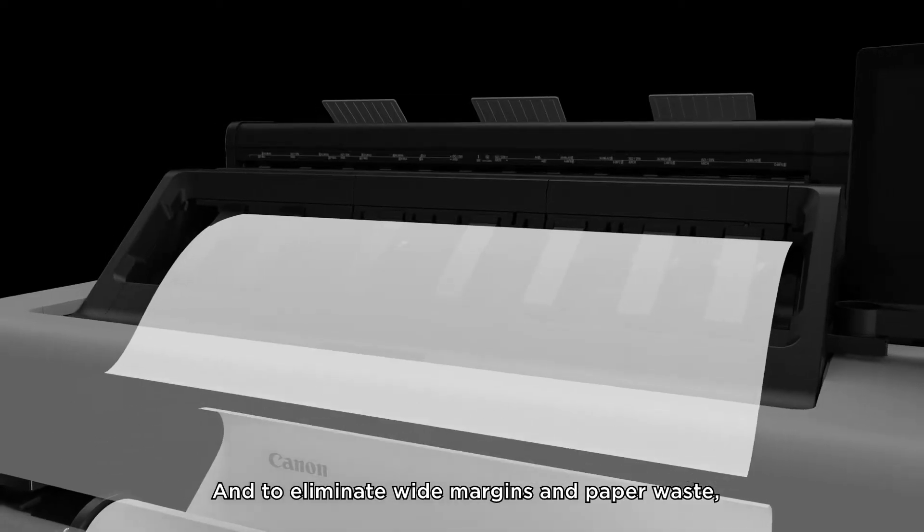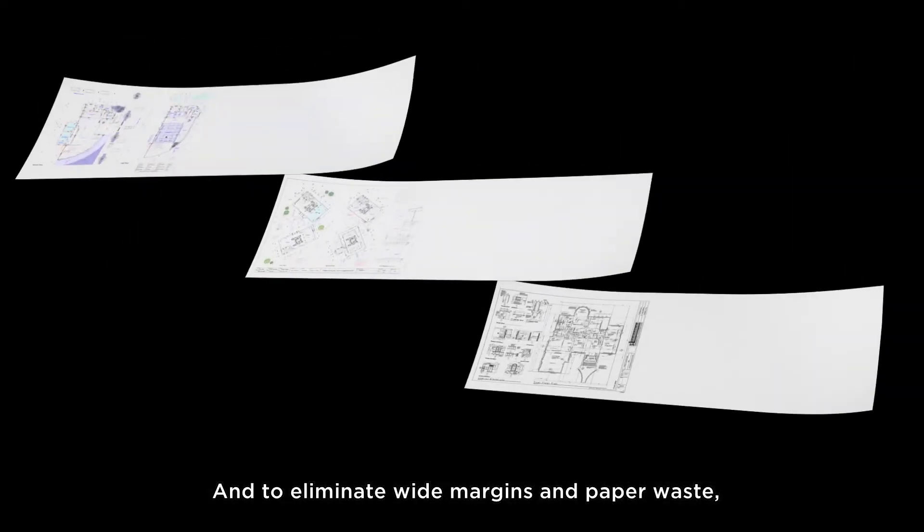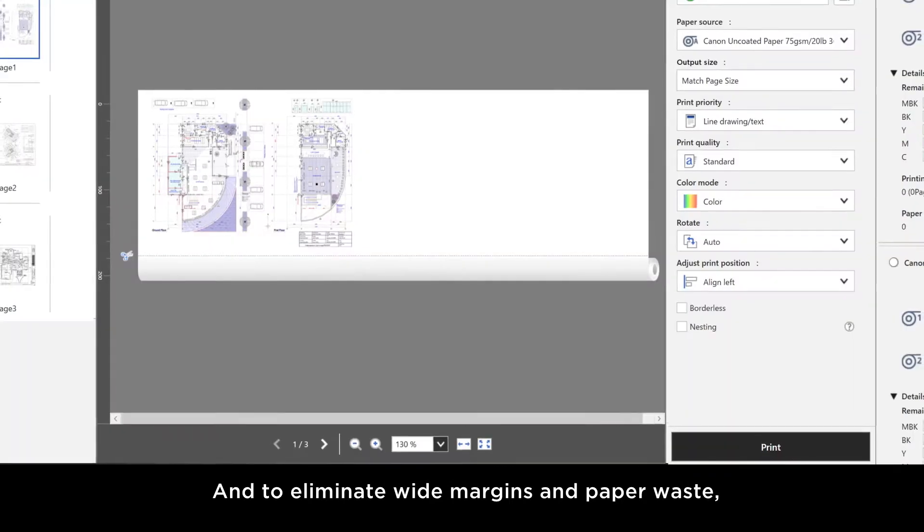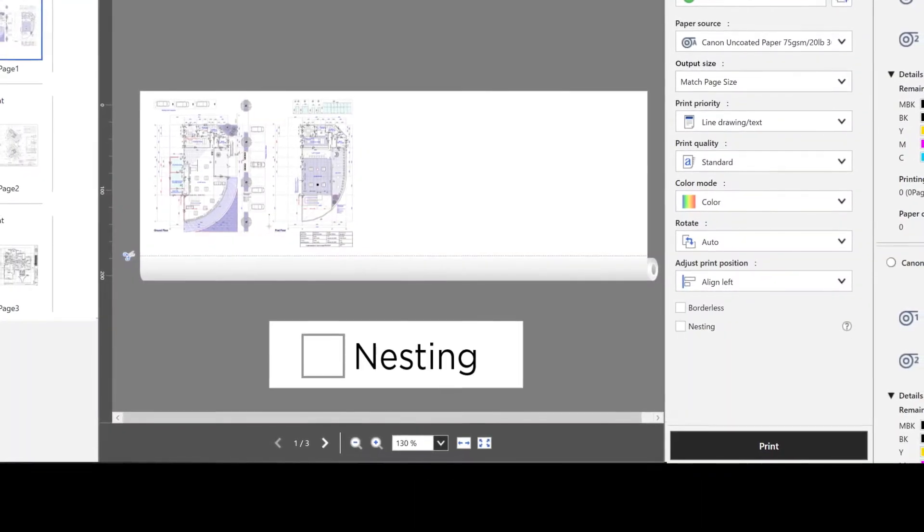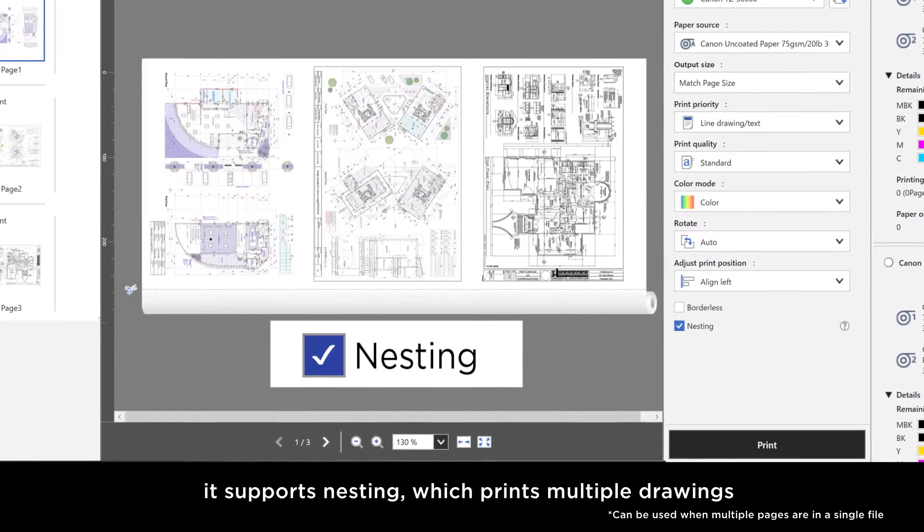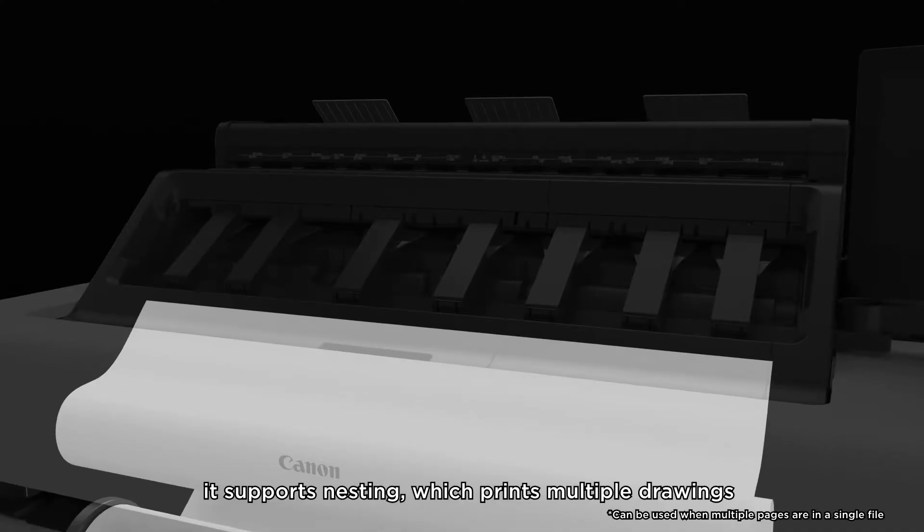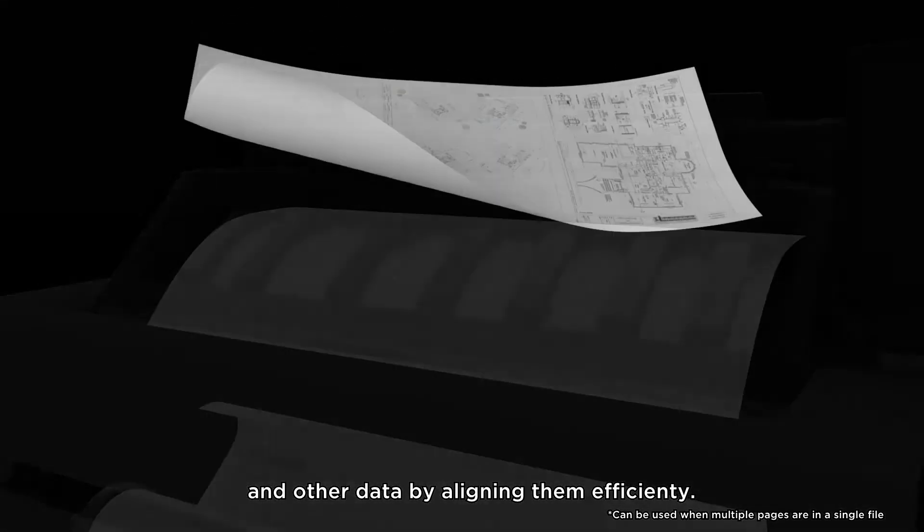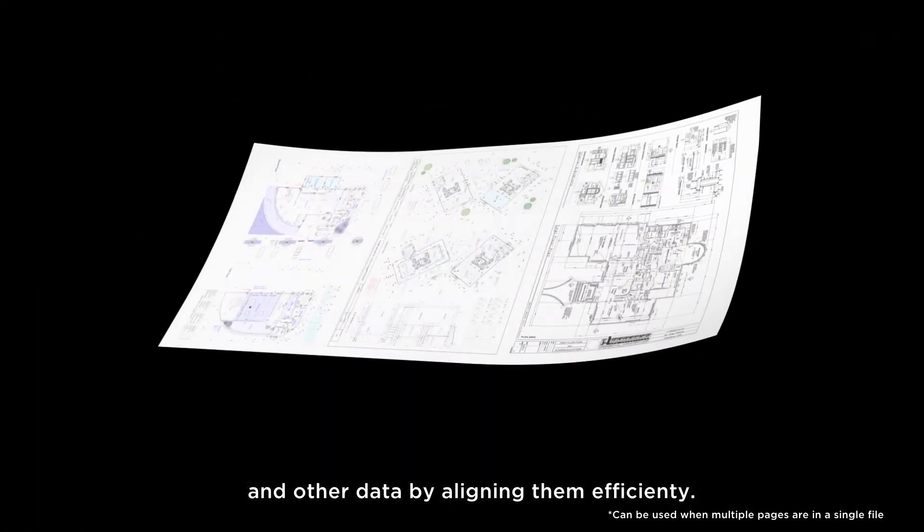And to eliminate wide margins and paper waste, it supports nesting, which prints multiple drawings and other data by aligning them efficiently.